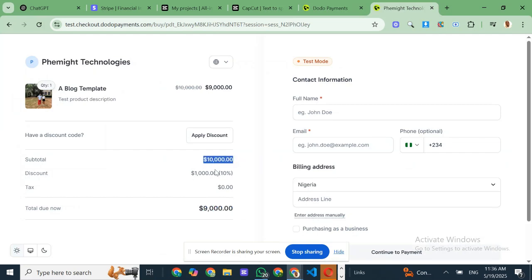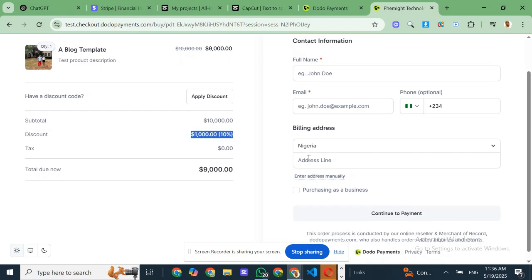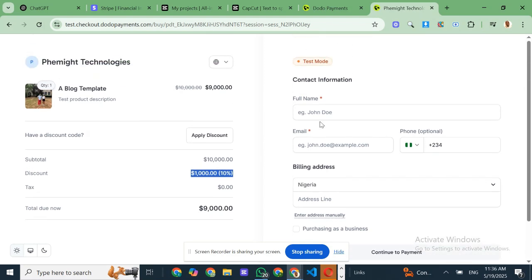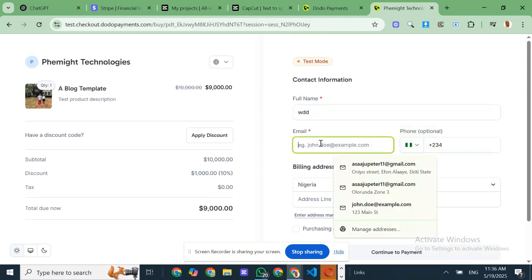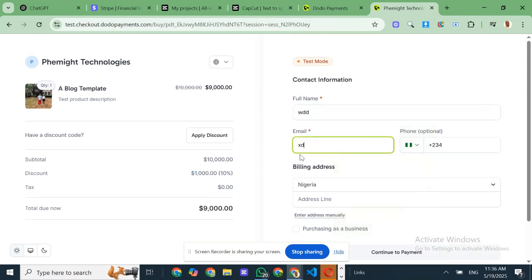On top of that, they give your customers a smooth, customizable checkout experience. And yes, it includes fraud protection with smart chargeback management. So it's secure, simple and seriously powerful.